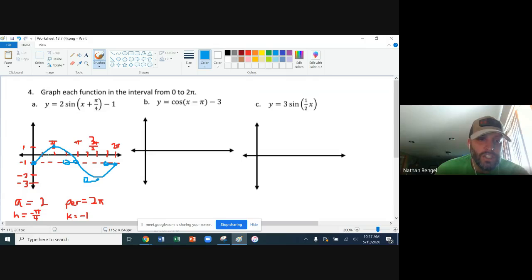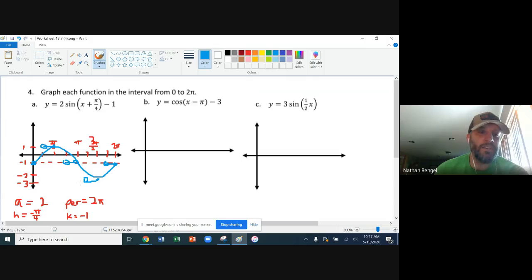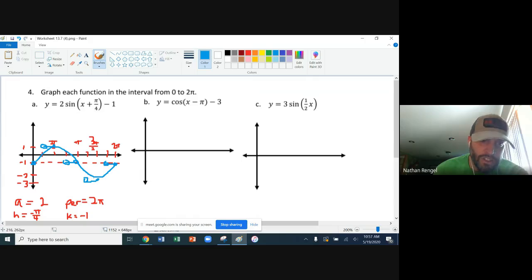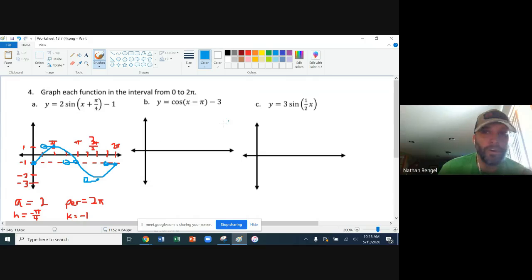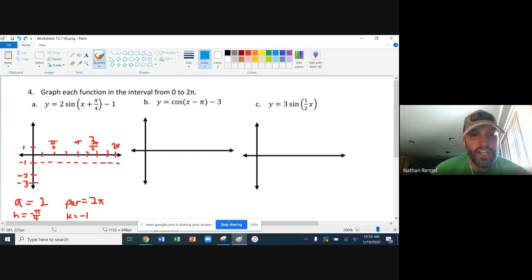I'm going to be shifting each point pi over four to the left. So accounting for the amplitude, the shift down one, and now the phase shift — if I did not have the phase shift, that's what my graph would look like. But the phase shift is going to move each of those points to the left pi over four. Starting from two pi, shifting it left pi over four brings me to this interval here.